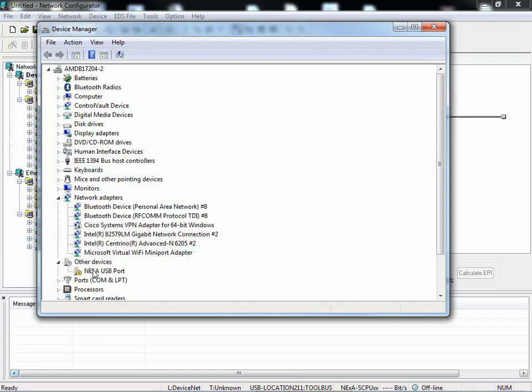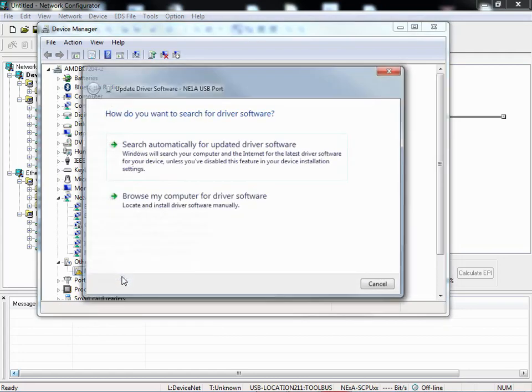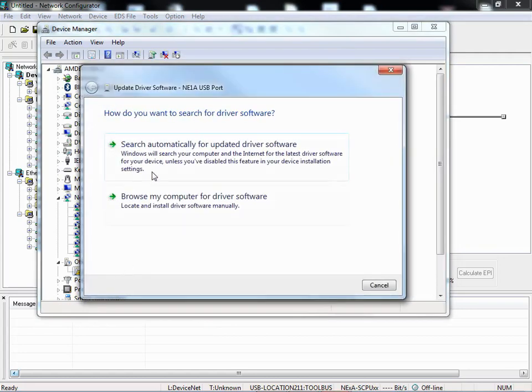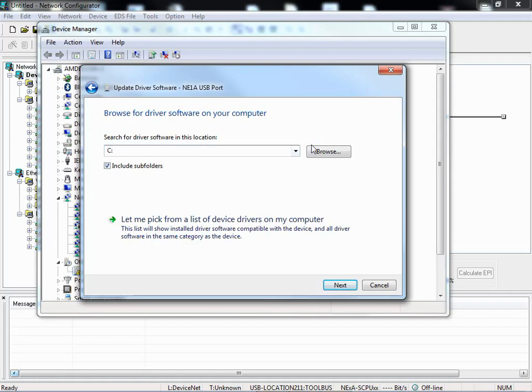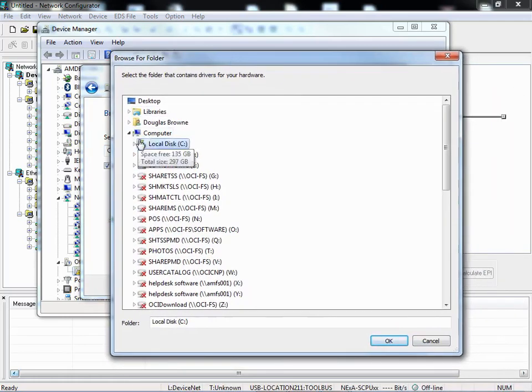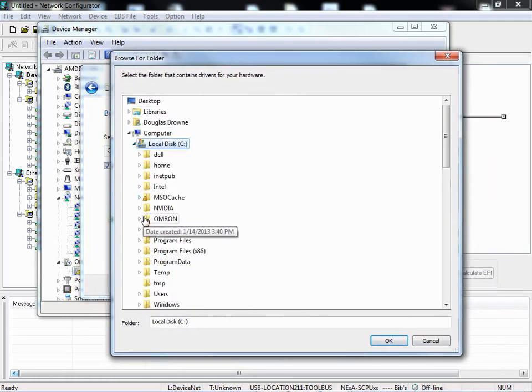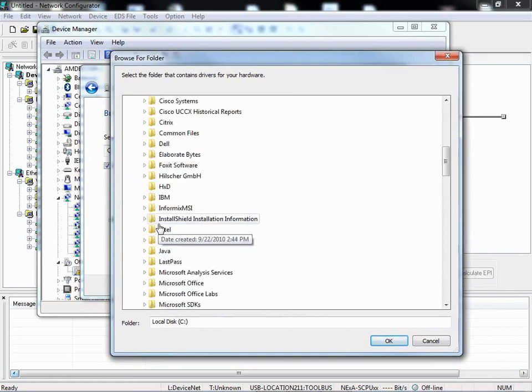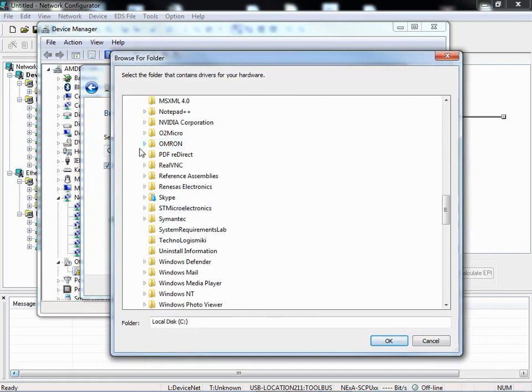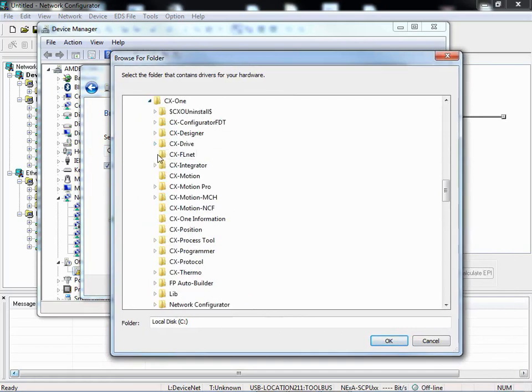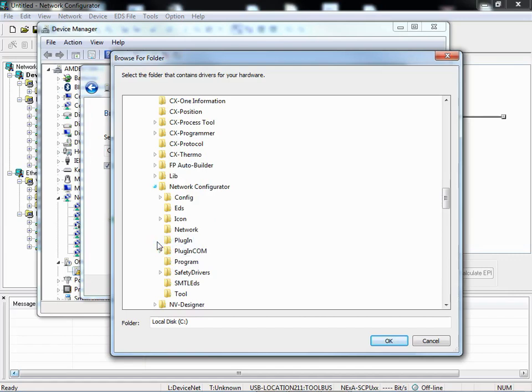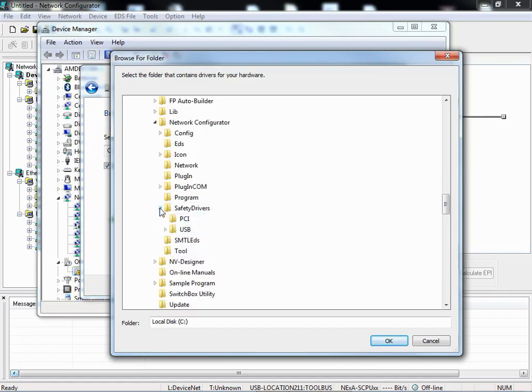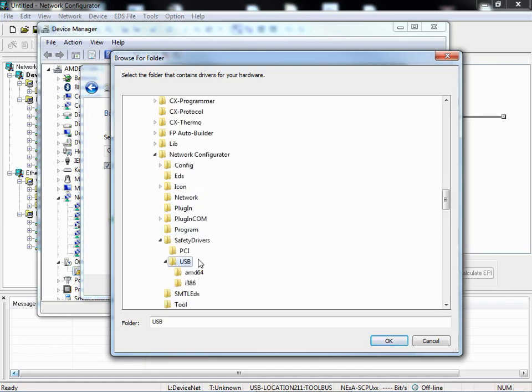So if I want to install the driver, right click and I'm going to go update driver software. I want to choose browse my computer for driver software and now I want to point it to the C drive, program files or program files x86 if you're running a 64-bit install. Then you'll go to Omron, CX-One, Network Configurator, Safety Drivers, and USB.